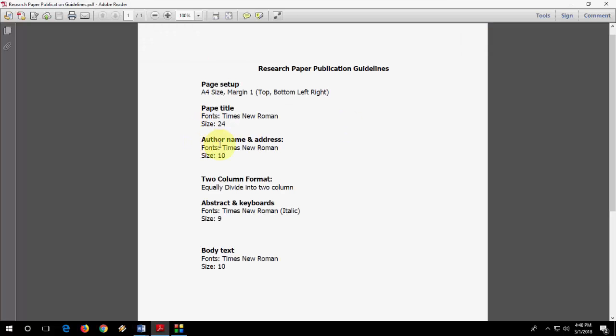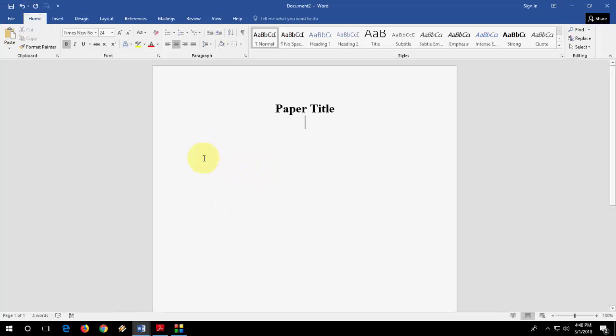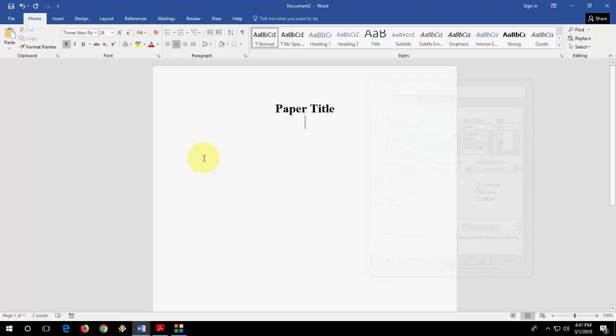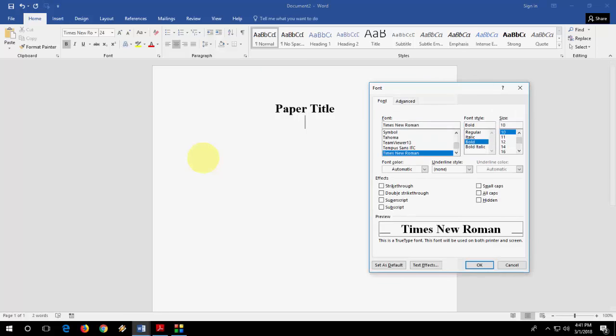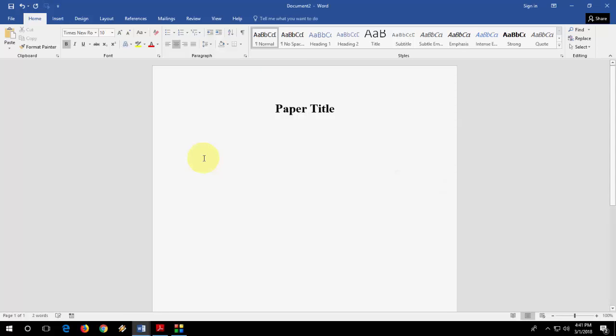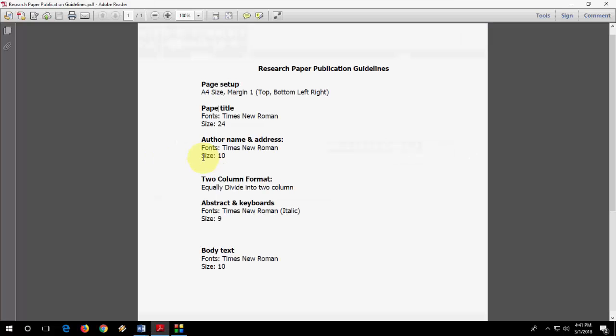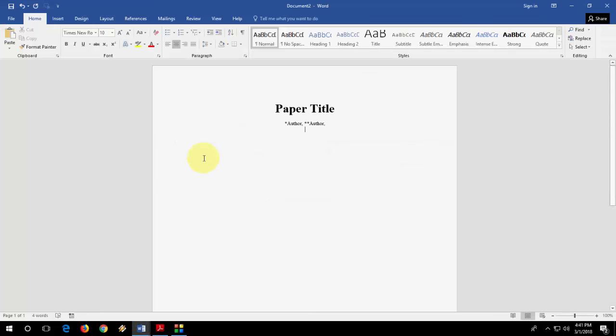And then author name and address, font is Times New Roman and it should be 10 size. So I will take Times New Roman, font size should be 10. If you have more than one author, you can use asterisks. So this is author one, here you can type your name, your author name. I am just doing this for demonstration purpose. So this is author two.